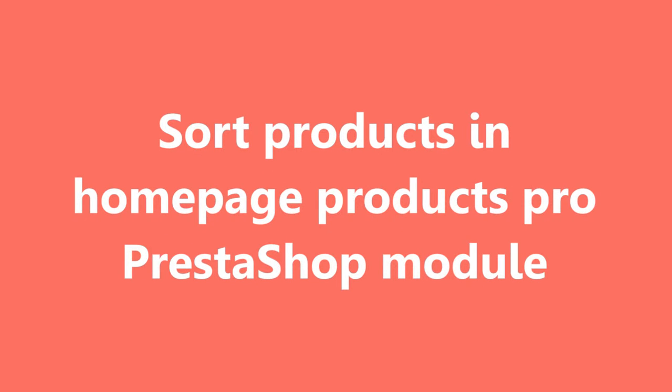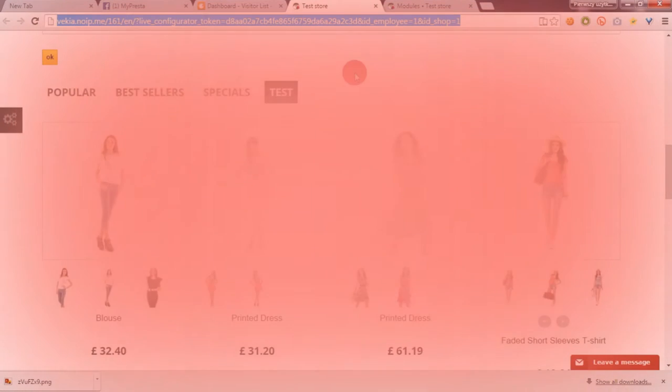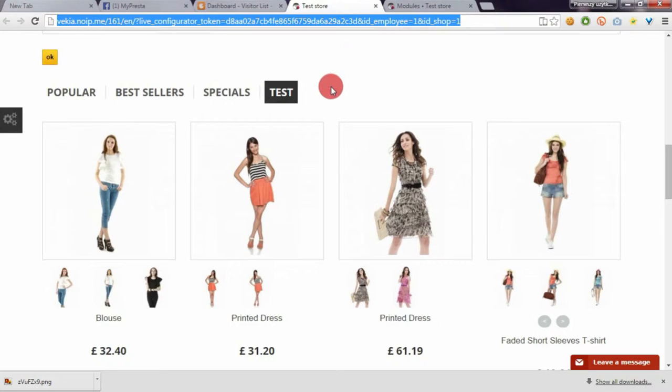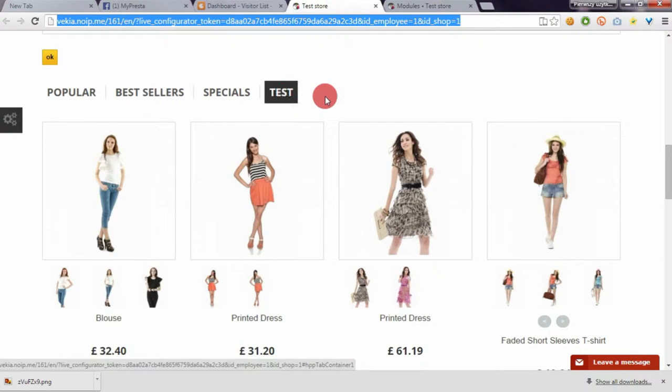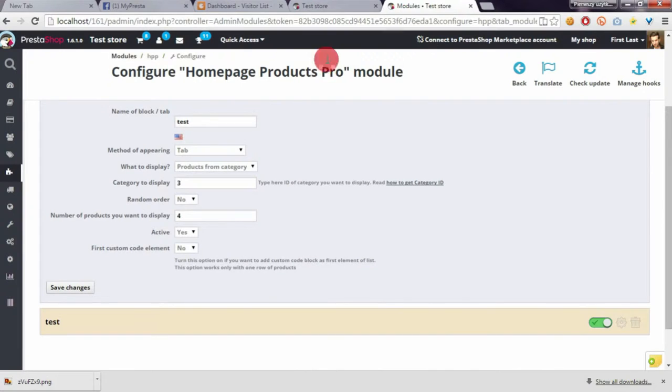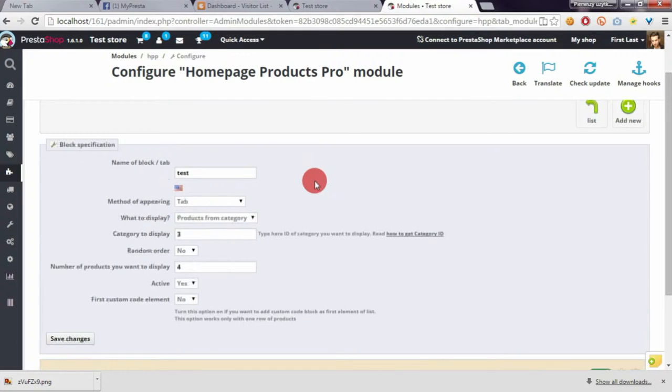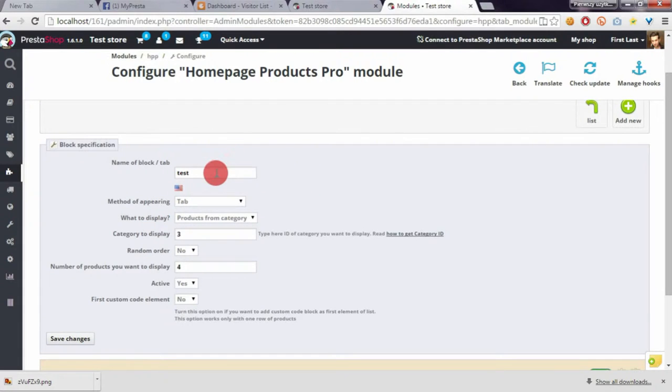With this module I created a test tab that appears in home page products tab section. I will show you the configuration of this tab. As you can see, the name of the block is test and it appears here.